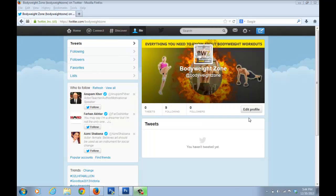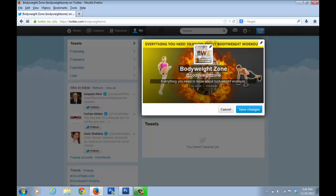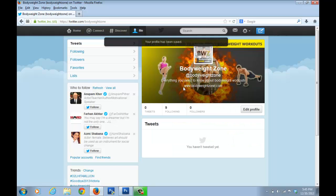Now we need to add some text and a website link to the profile. Click on 'Edit Profile' and fill in the details. I'll use the same tagline: 'Everything you need to know about bodyweight workouts.' For the website field, this is important — if someone visits your Twitter profile they can click this link and go back to your website, which is the ultimate aim of any social media page.